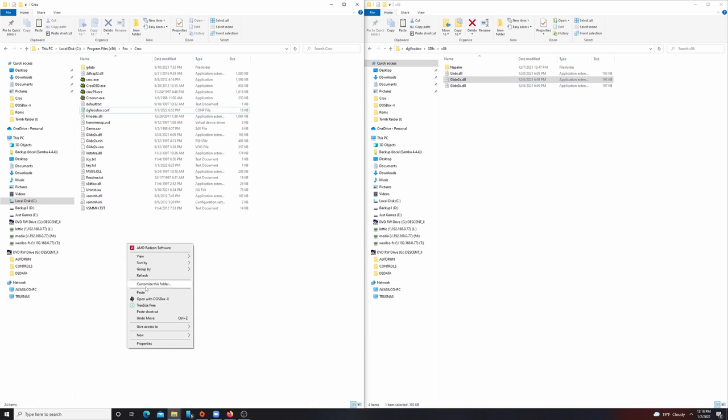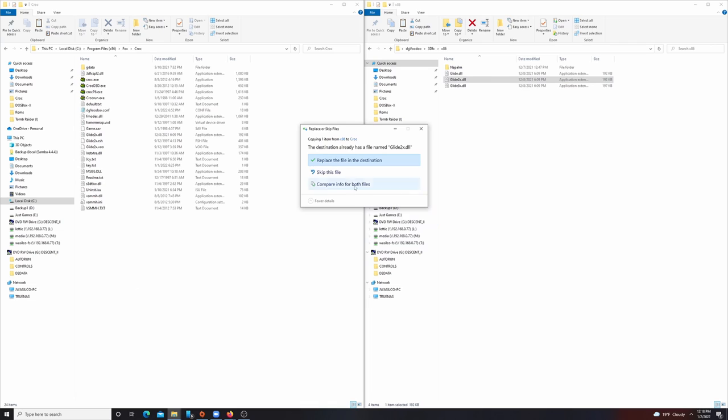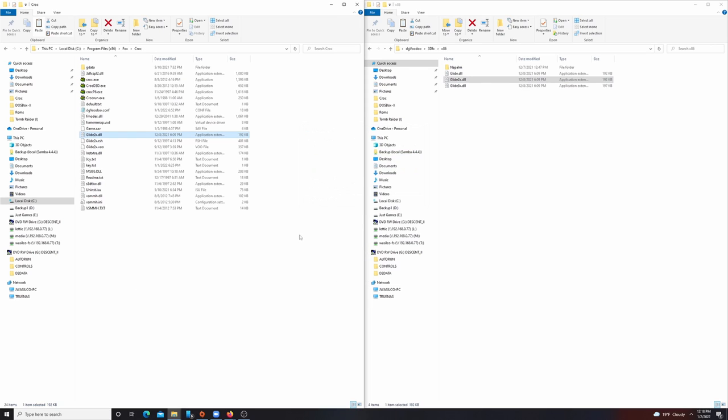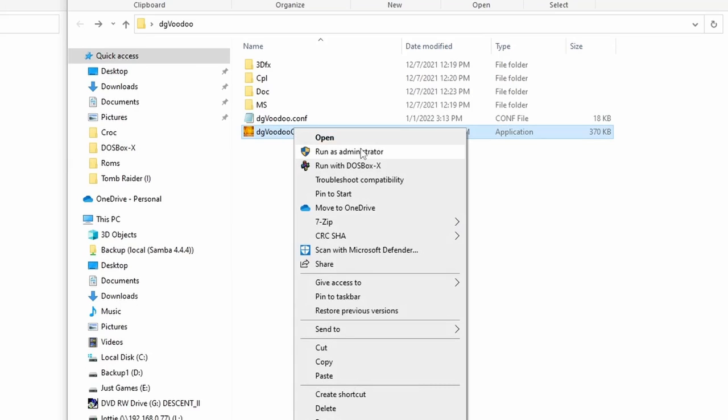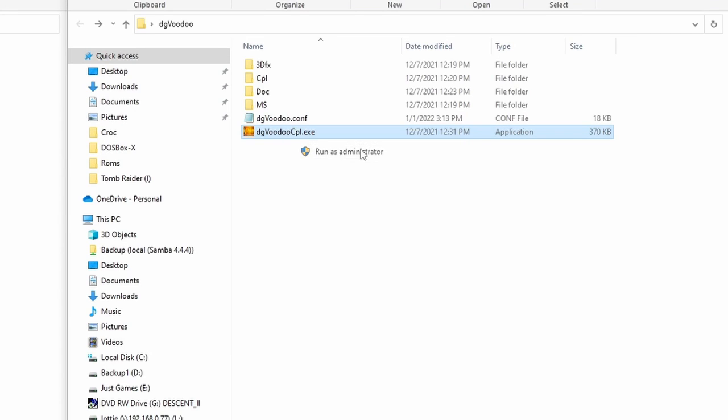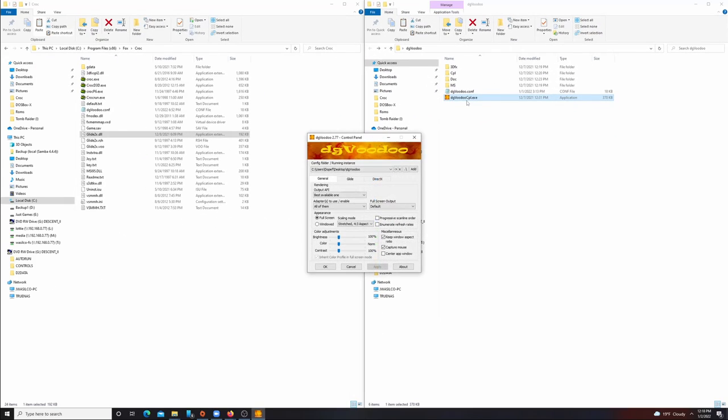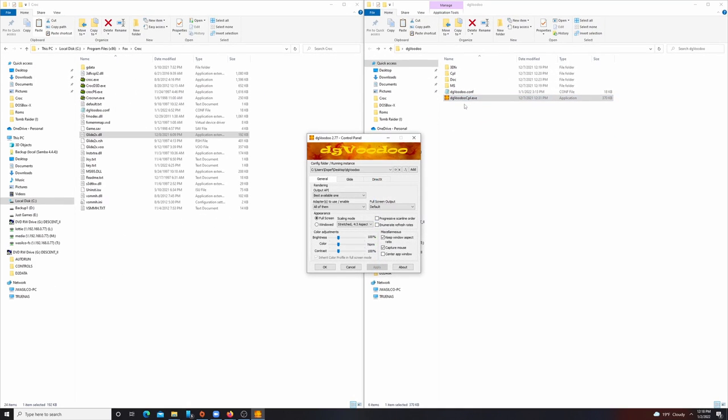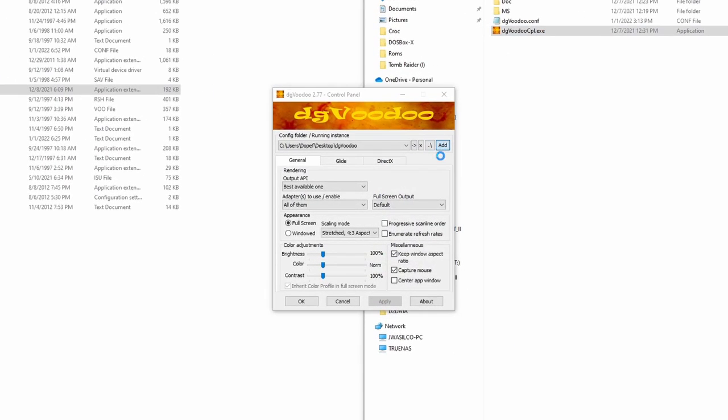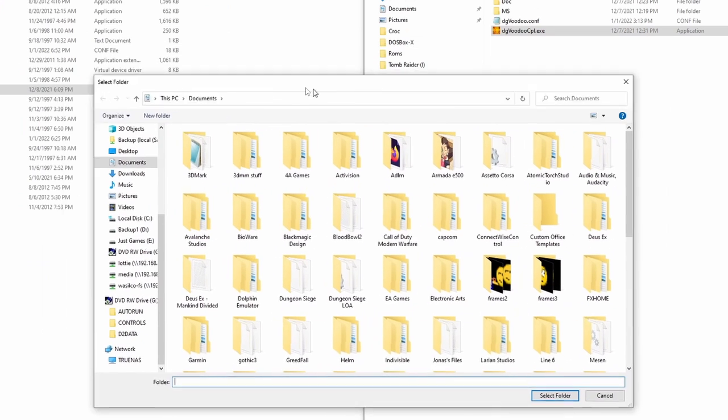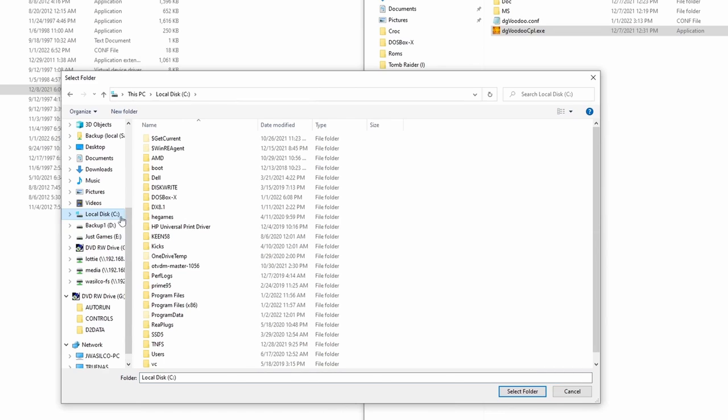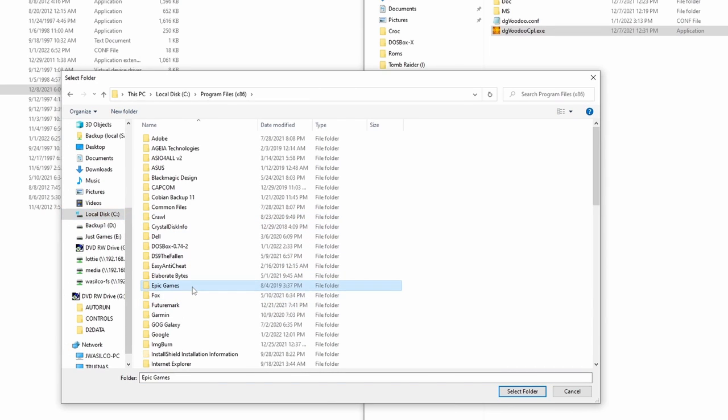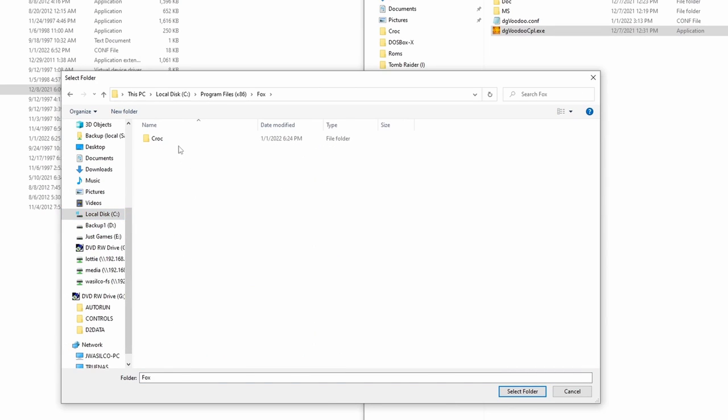After that is done, go back to the root of your DG Voodoo folder and load the DG Voodoo CPL application as an administrator. If you don't load it as an administrator, sometimes it doesn't save your settings, so make sure to run it as an admin. Once you get this program up, go to the button at the top that says 'Add' and navigate to the folder where your game is installed.